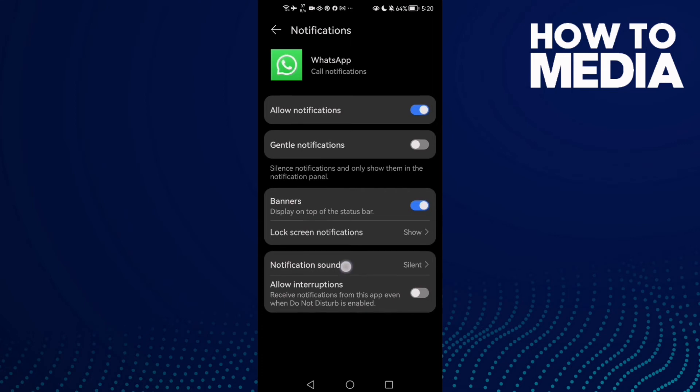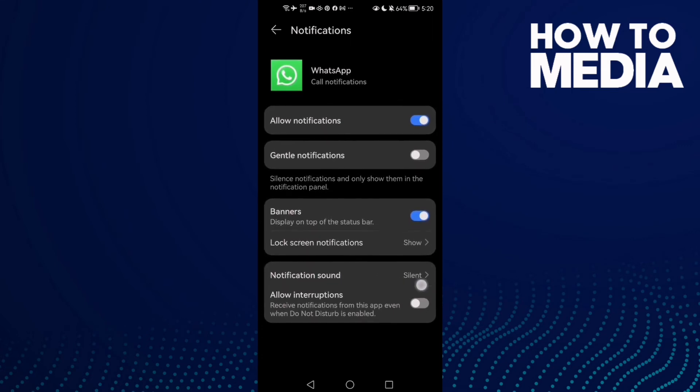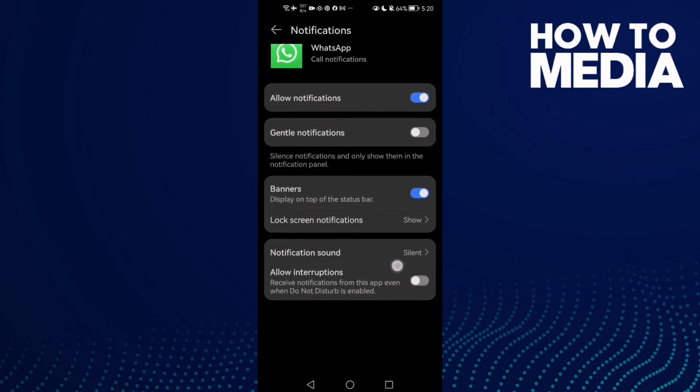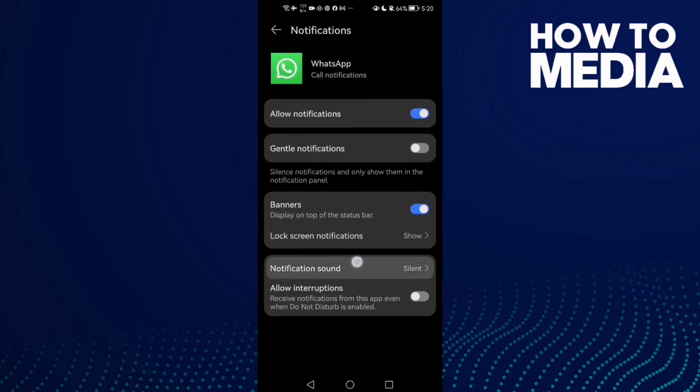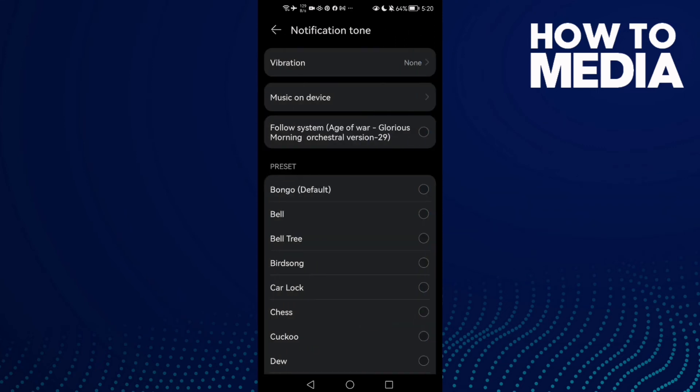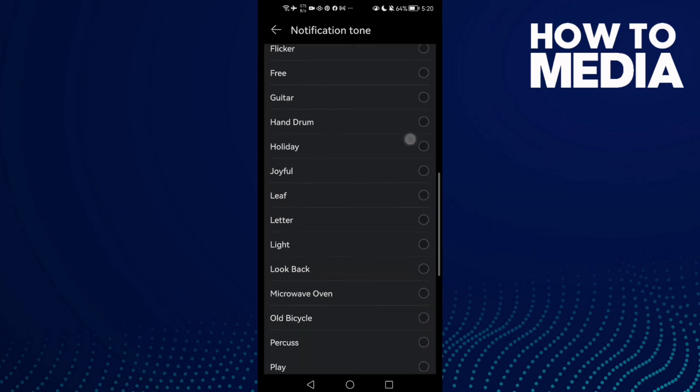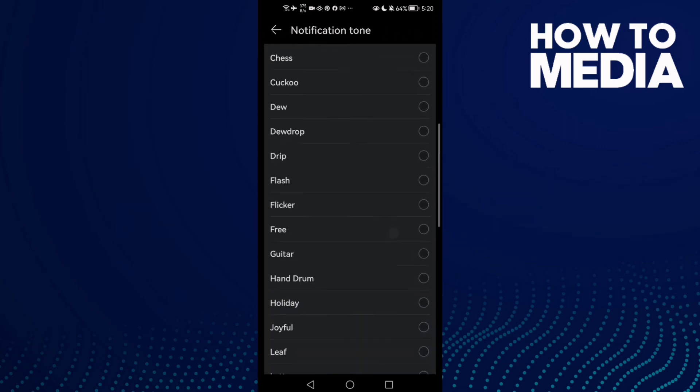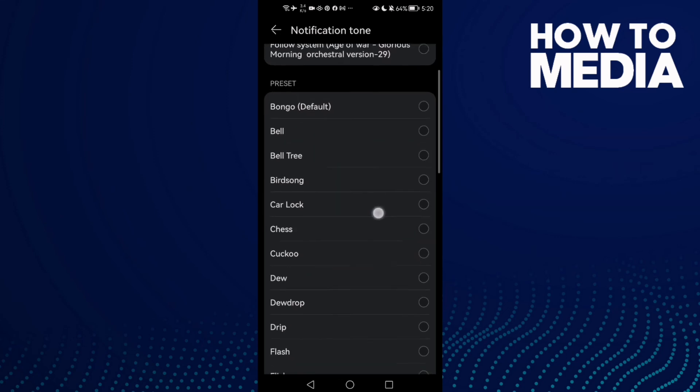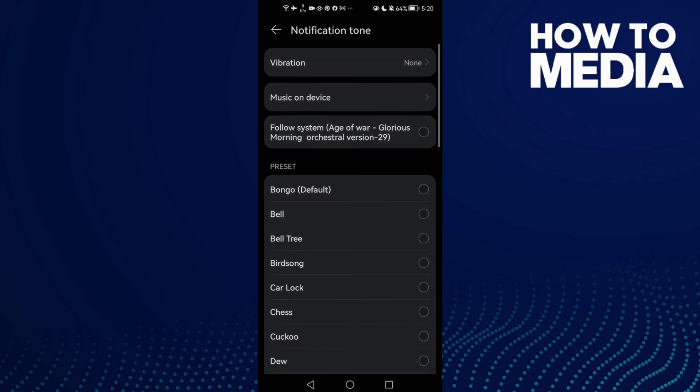And here you can change, you will find it silent here as you see silent. Just click notification sound and select any sound you want, and you can even take it from your device if you want.